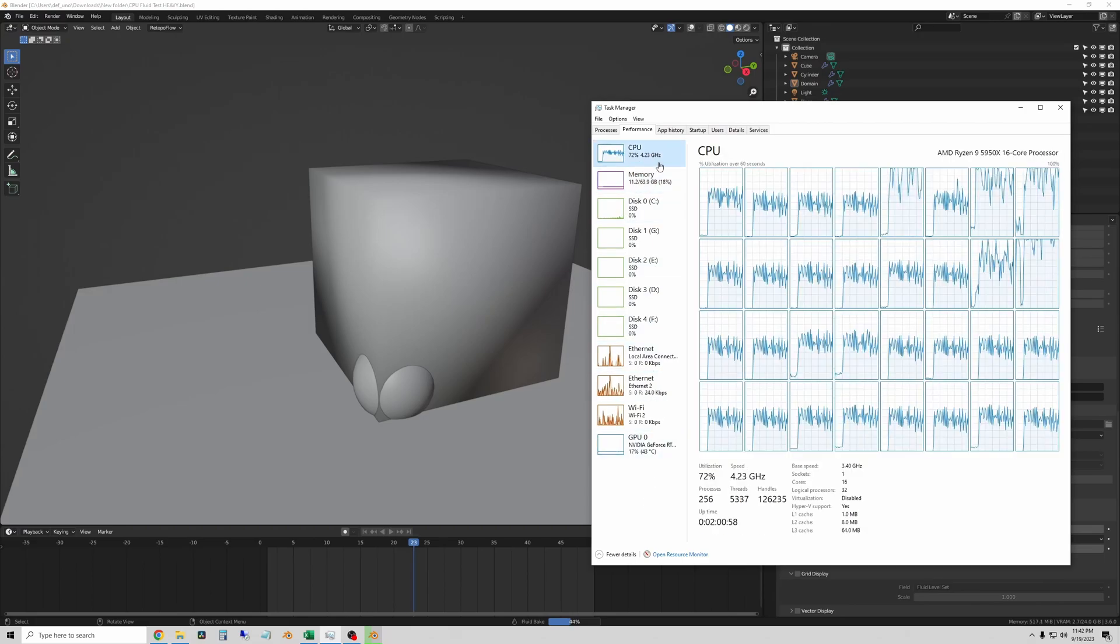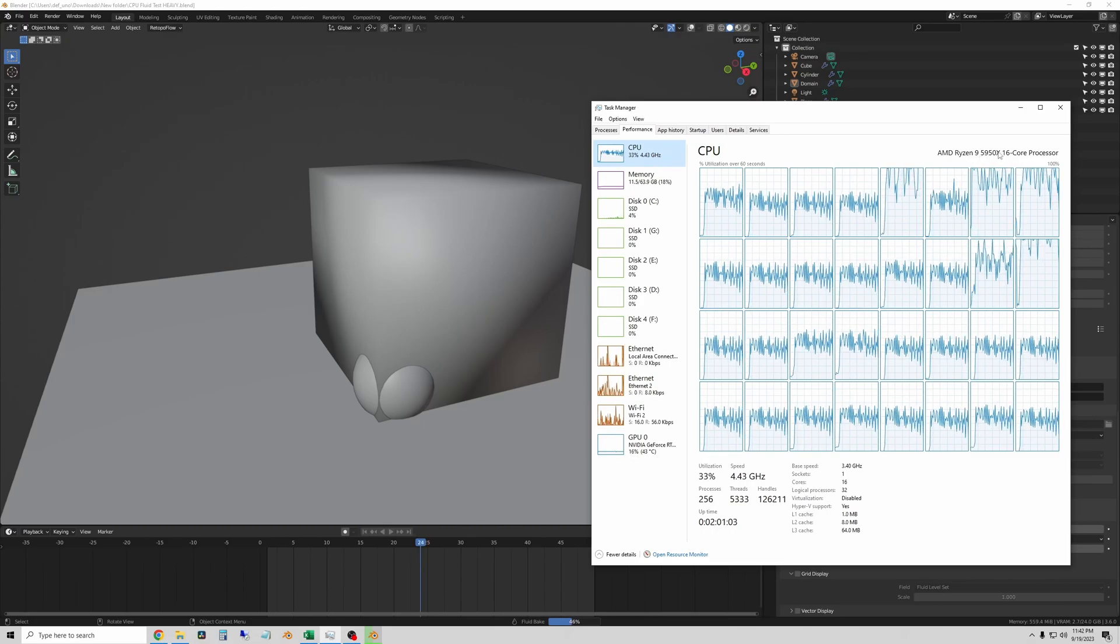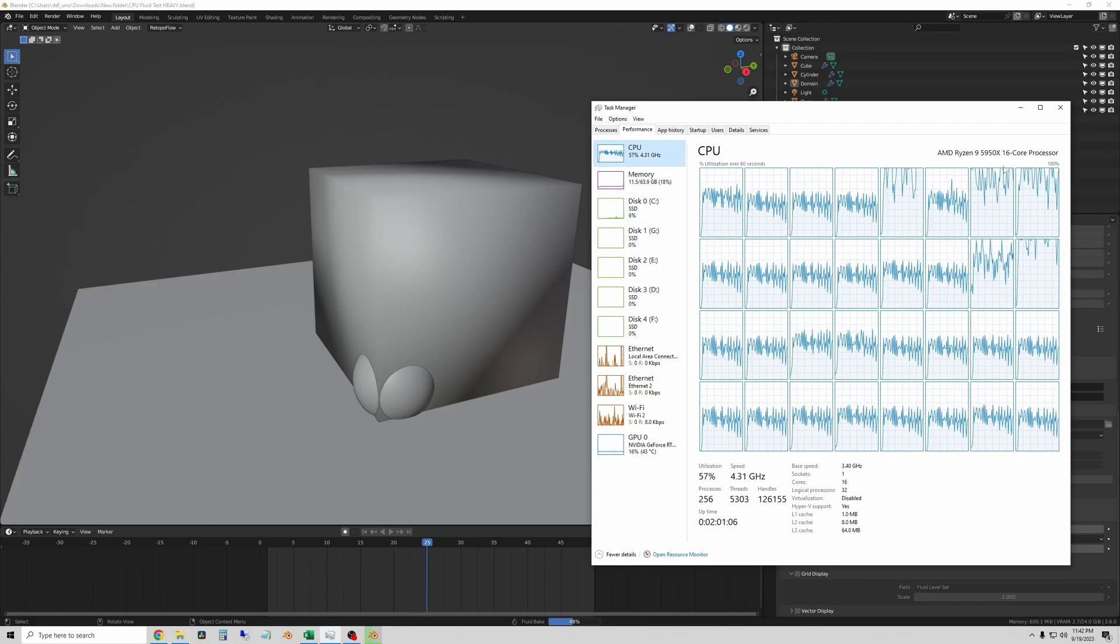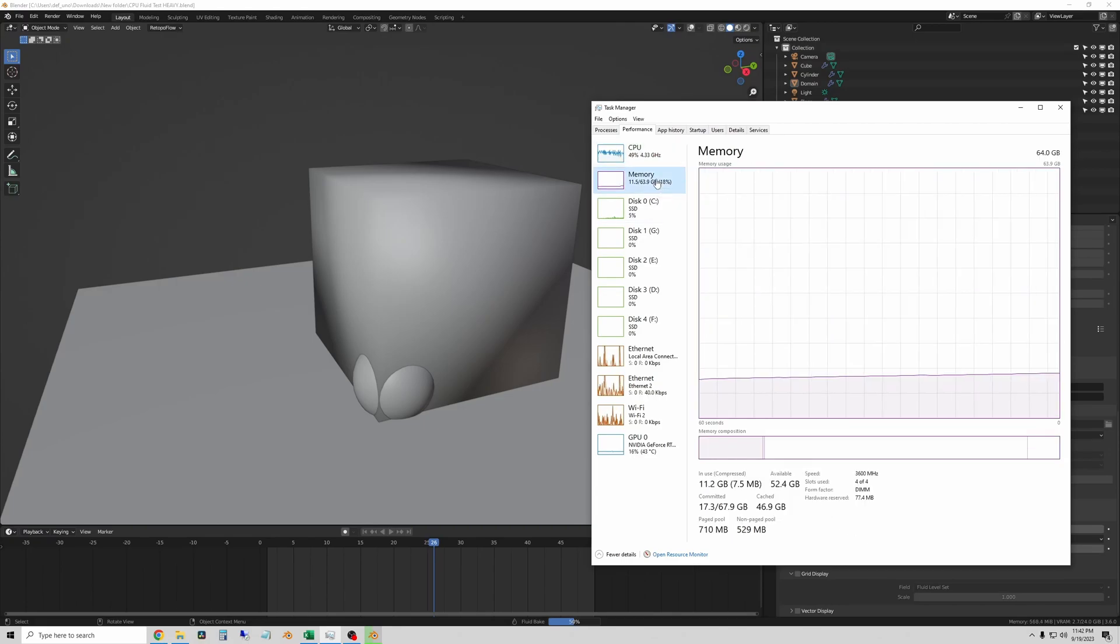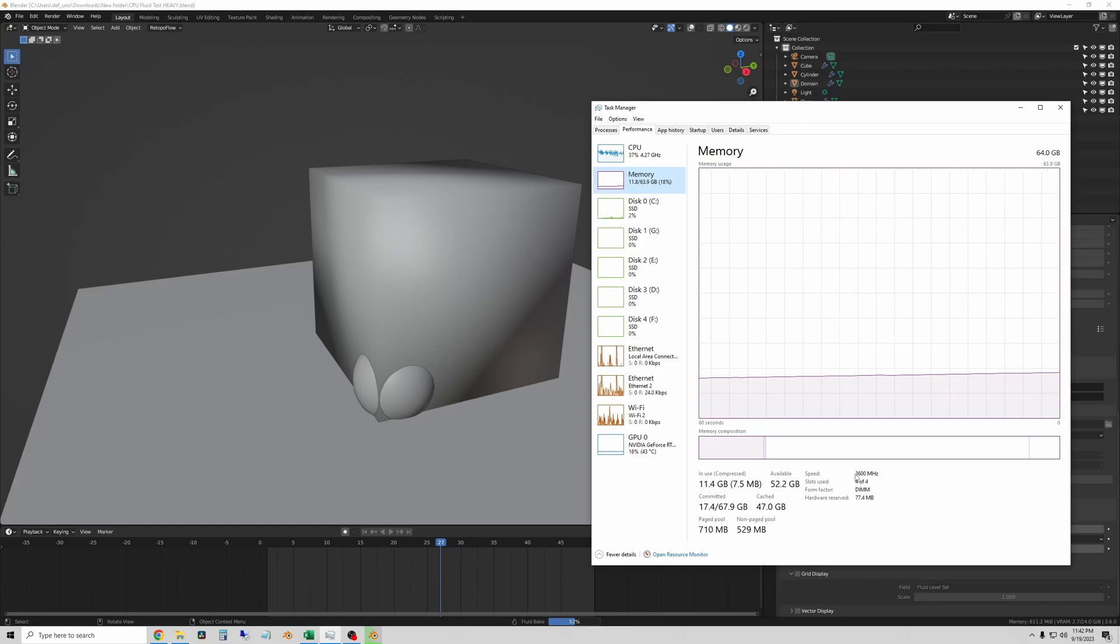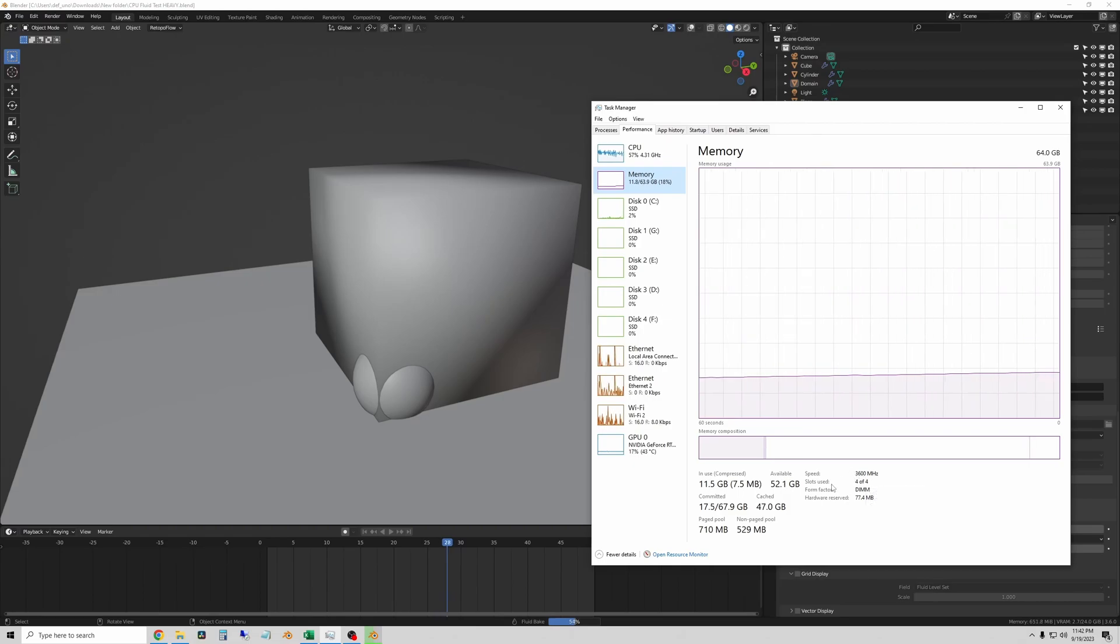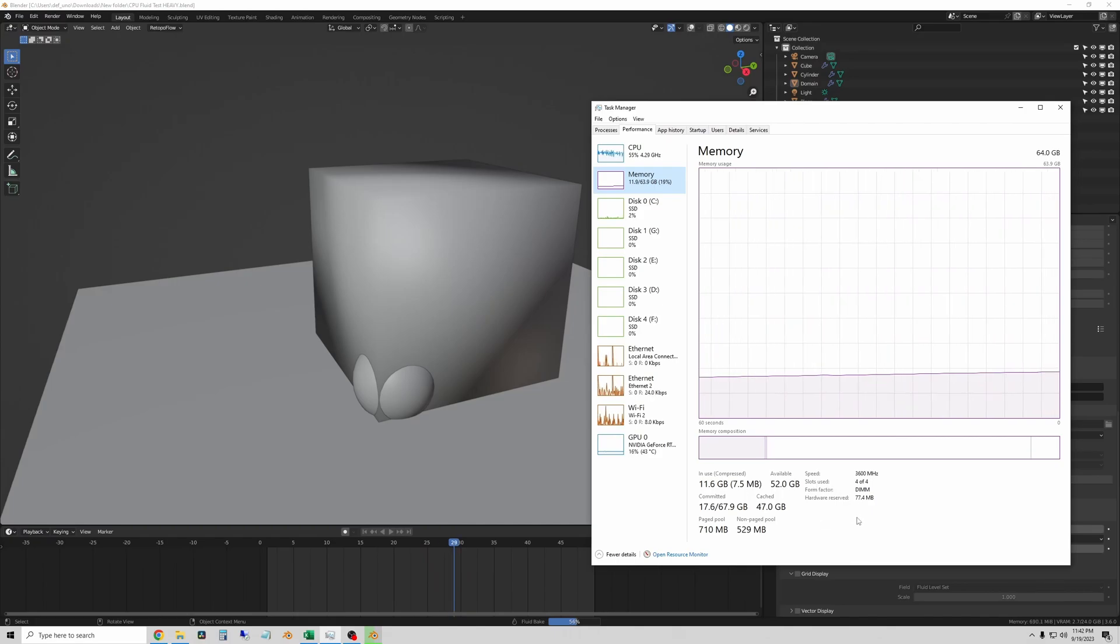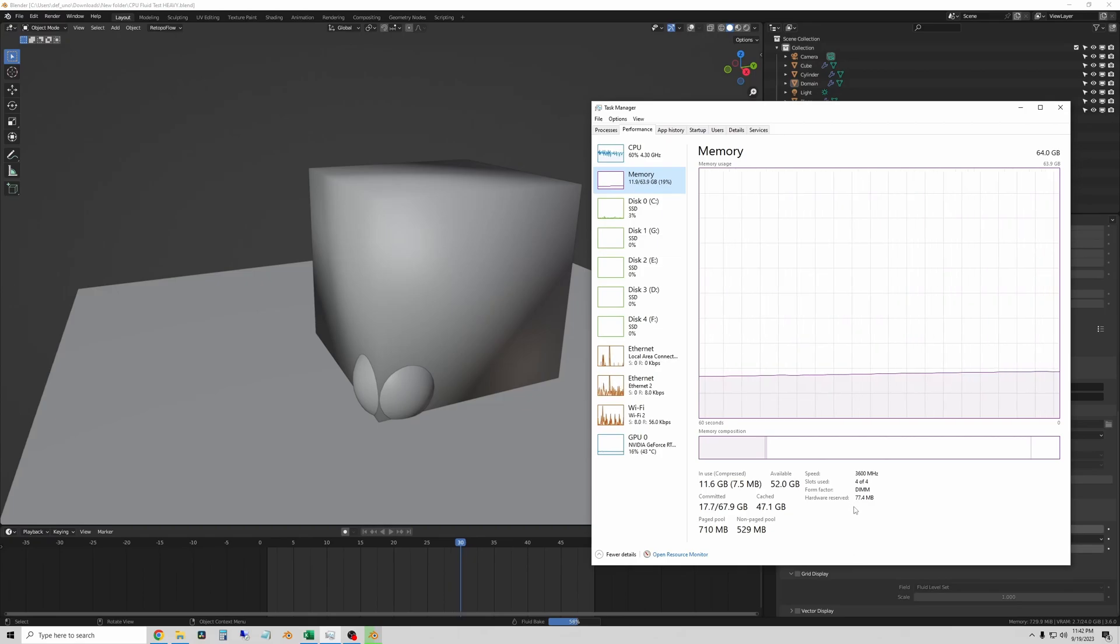You can see here my system is the Ryzen 9 5950x 16 core CPU, which is 16 cores, 32 threads. The RAM I have is 64 gigabytes of DDR4 with 3600 megahertz speed. DDR4 3600, and I have all four slots populated, which may or may not matter. When you guys report these results, just give me the CPU that you used and how your RAM is set up.